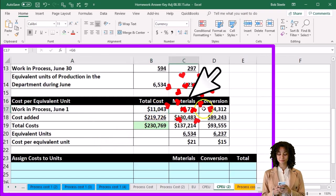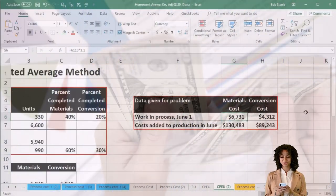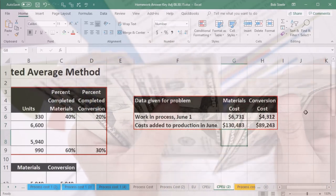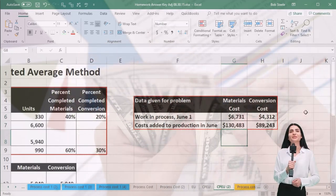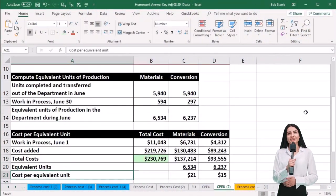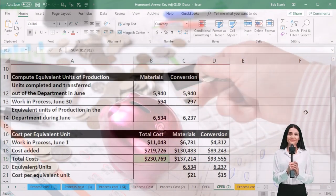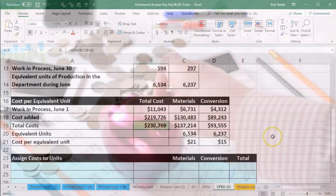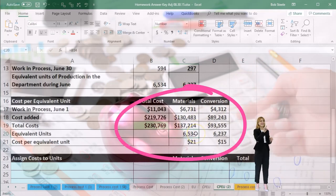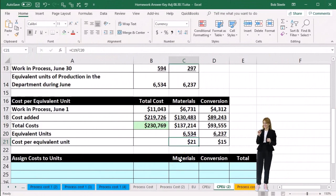We then calculated the cost per equivalent unit to help with that transfer process, broken out by materials and conversion. These are the total dollar amounts given — the dollars from beginning process and amounts added. This is the total dollar amount we need to account for, and we divided that out by the equivalent units of production to get our cost per equivalent unit.